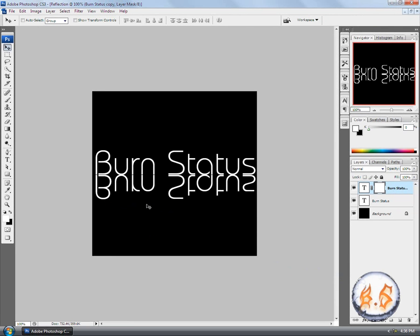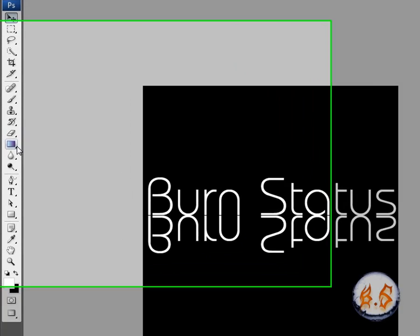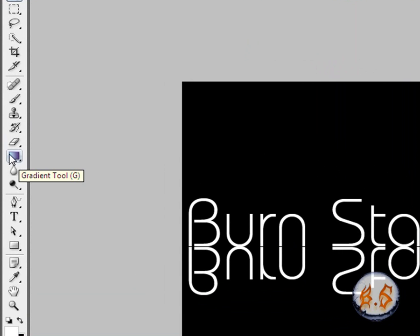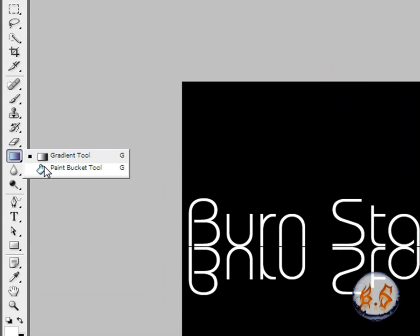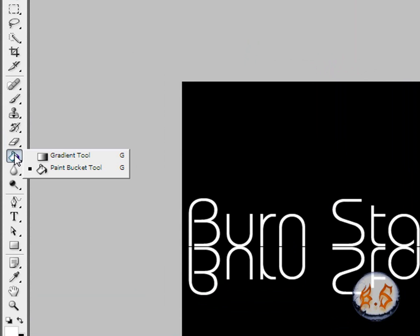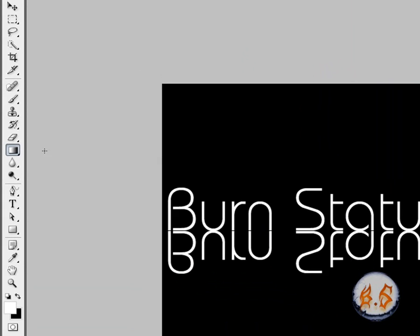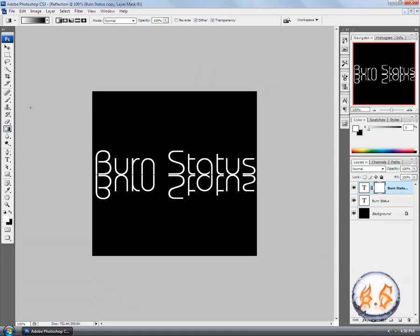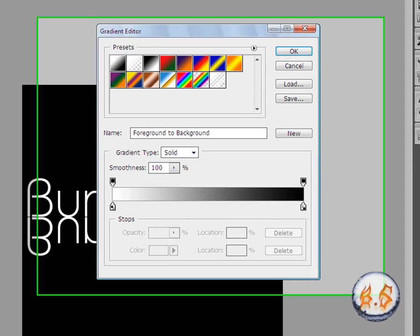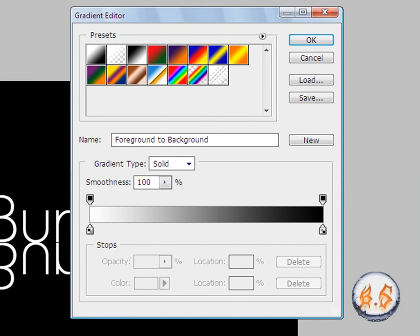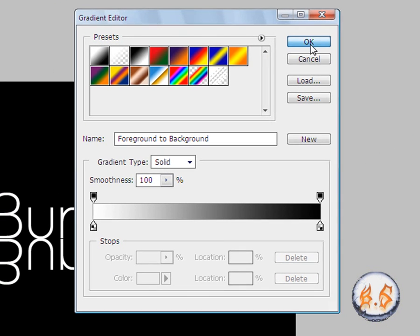Now what you're going to do, you're almost done. Make sure you get the gradient tool here. If you don't have it and you have a paint bucket tool, just hold on to this tool and while still holding, select the gradient tool. Now make sure that it's foreground to background.